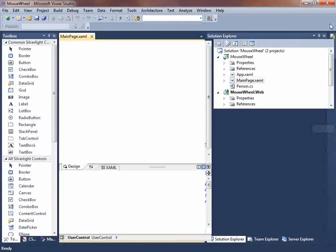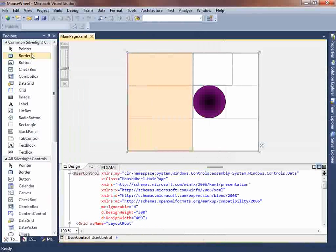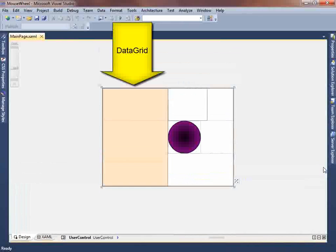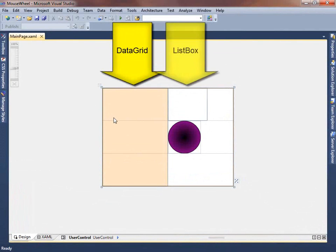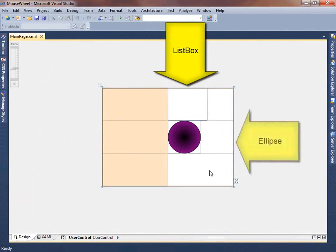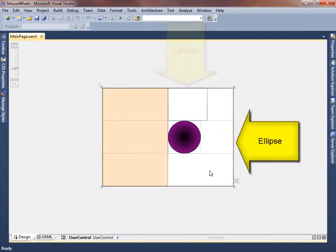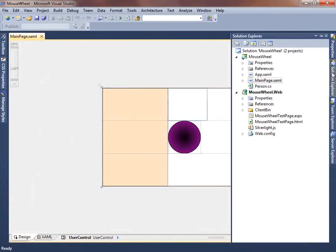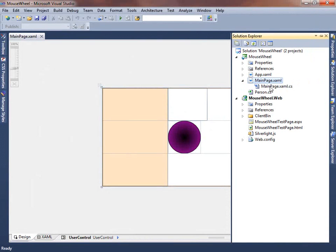Let's return to Visual Studio. Close the Explorer, Properties window, and Toolbox, and give the designer full screen. You can see we have a data grid, and then in the second column a list box, and below that an ellipse. The code-behind is where all the action happens, so let's open up MainPage.xaml.cs.